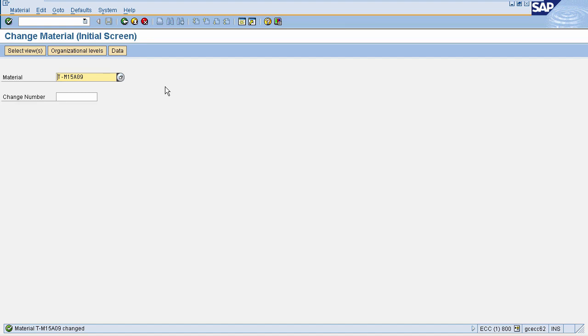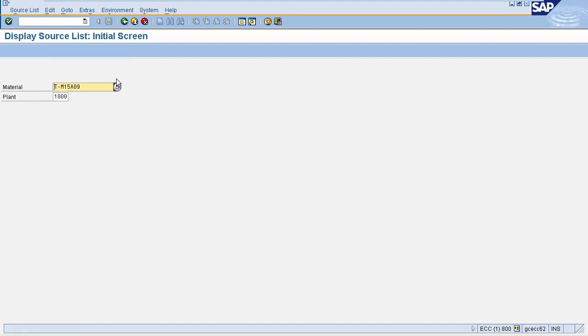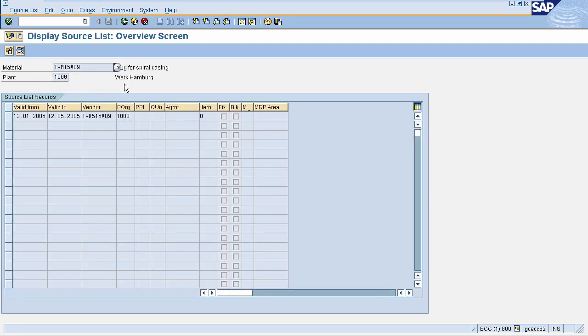The second important thing before creating quota arrangement is maintaining the source list. We'll just check whether a source list exists for this material or not. To display the source list, go to transaction code ME03 and enter your material and plant. The source list exists for this material.